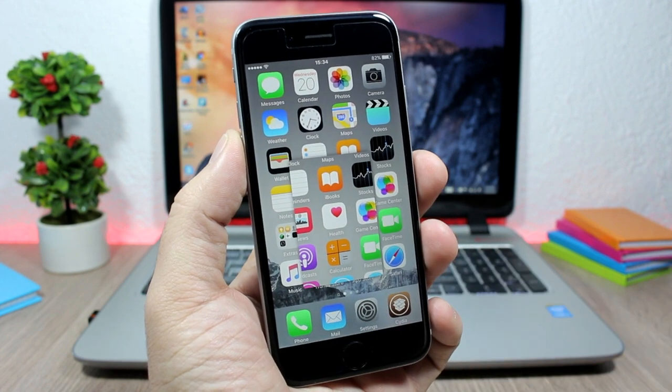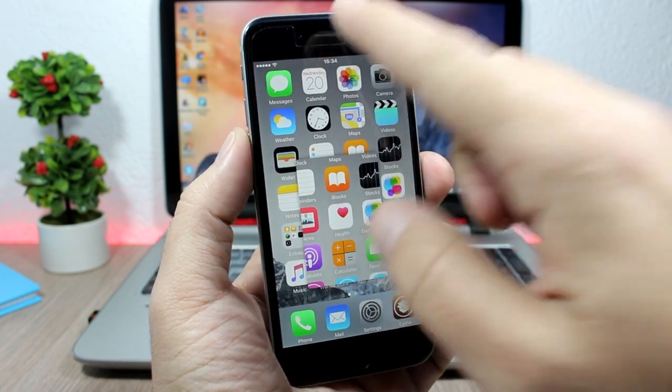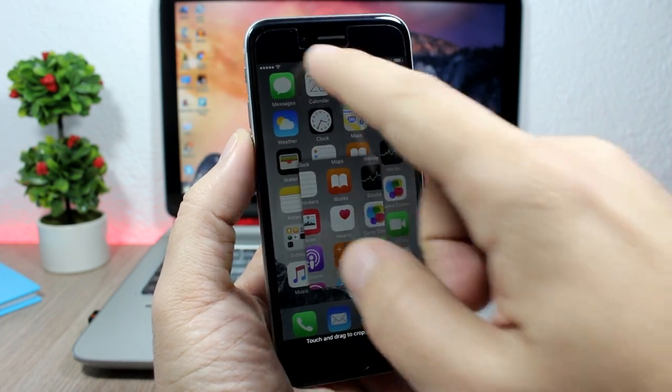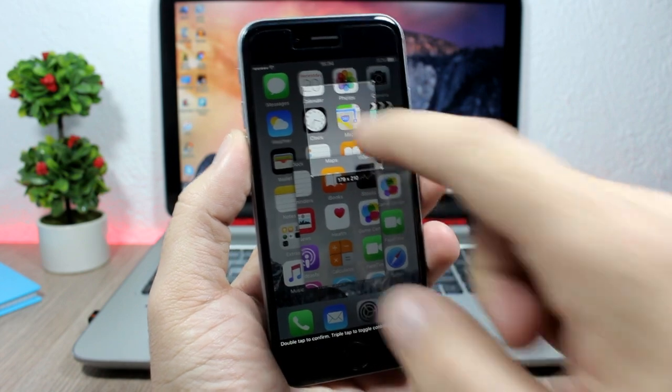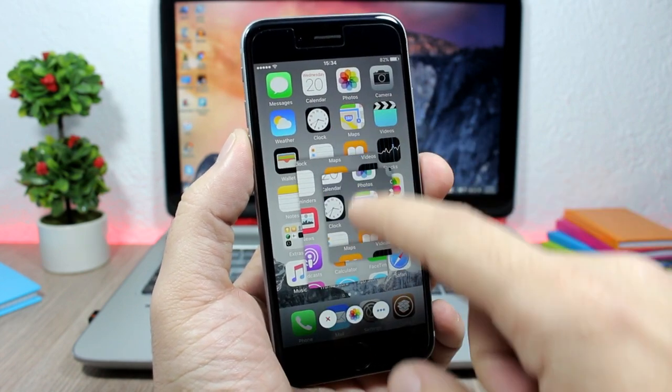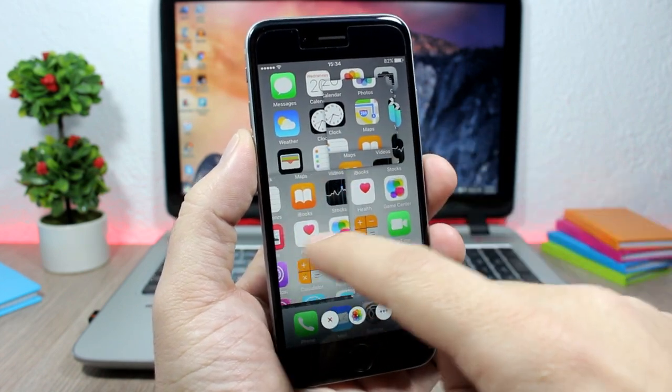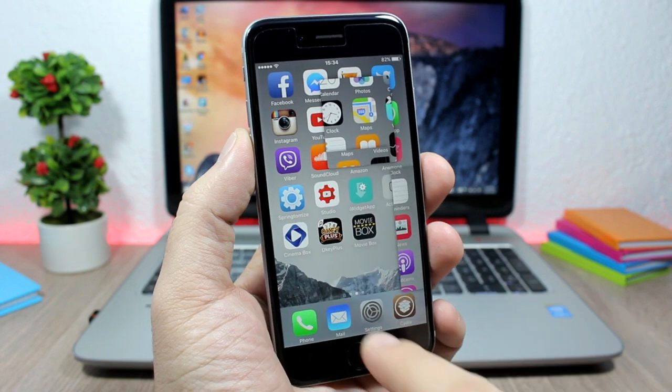You can take more than one screenshot at a time. If I double tap again, I can take another screenshot. As you can see, I now have two screenshots at the same time.